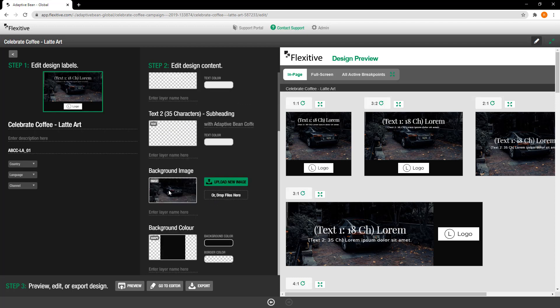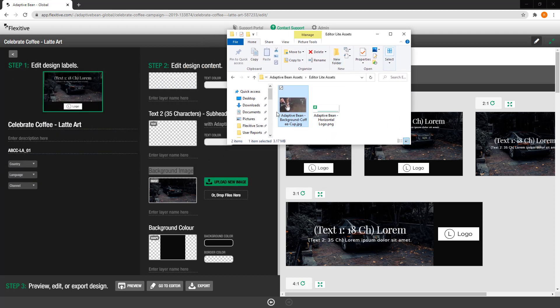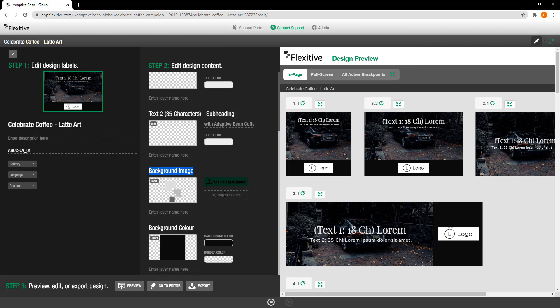And the last thing that I'm going to be updating is this background image here. Now I could do as before and just click upload new image but I can also if I would like take an image and simply drag and drop it onto this or drop files here rectangle and that will also upload the file for me.